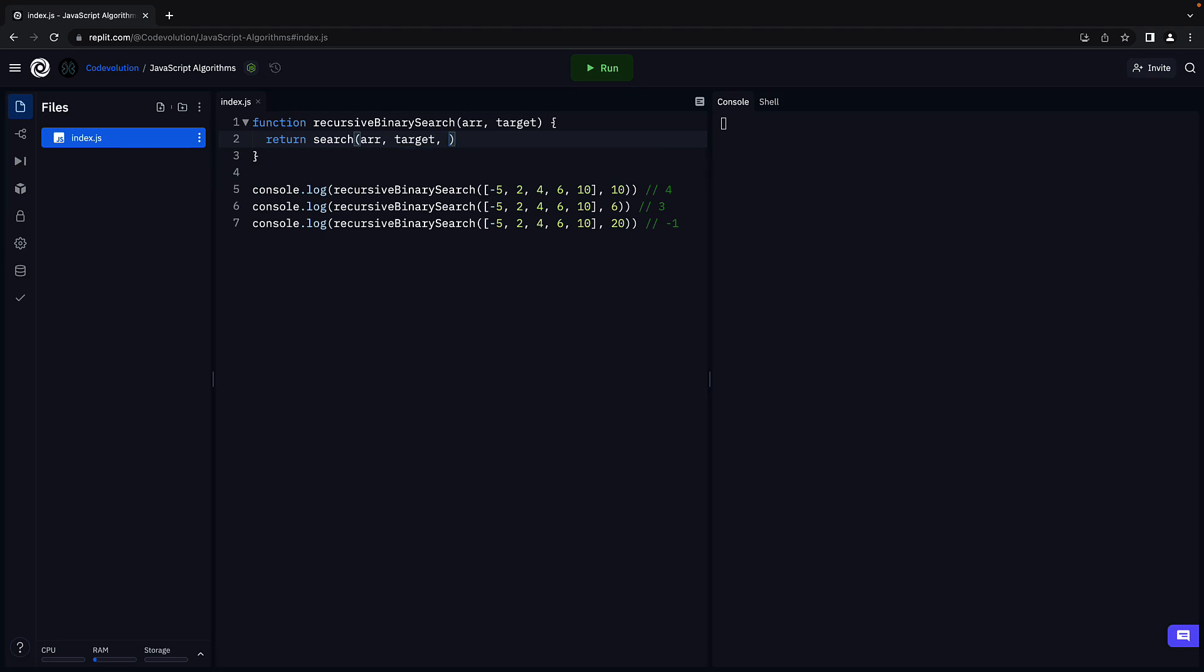On the initial call, left index will be 0 as it points at the first element in the array. Right index will be array dot length minus 1 as it points at the last index in the array. That is all there is to the recursive binary search function.